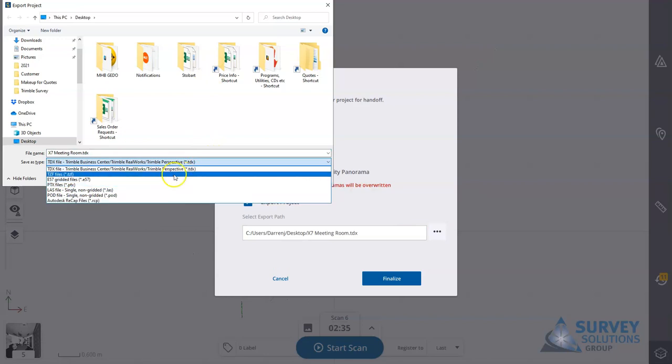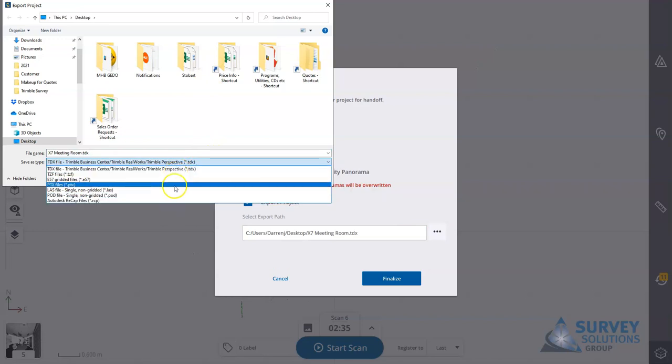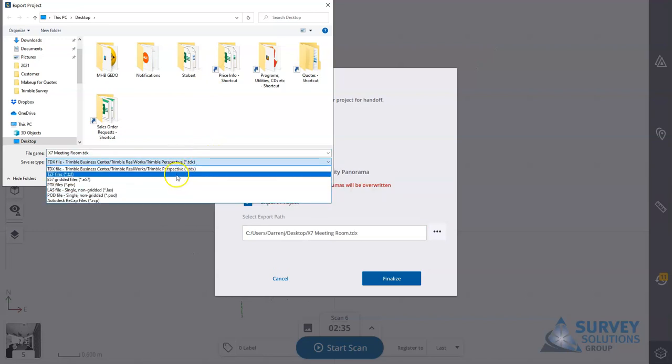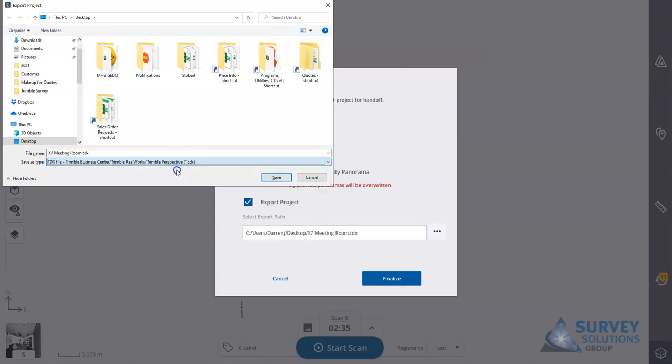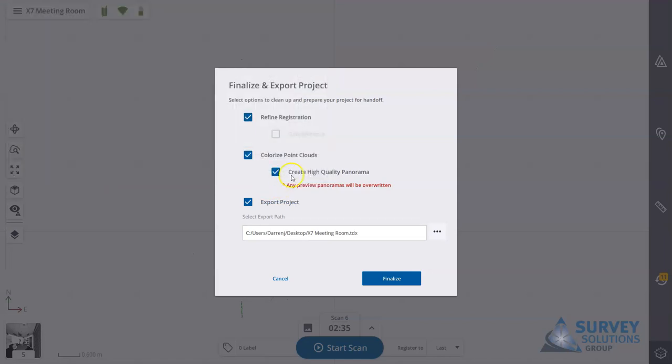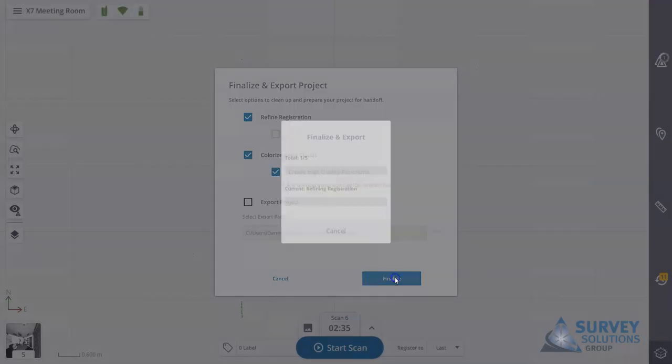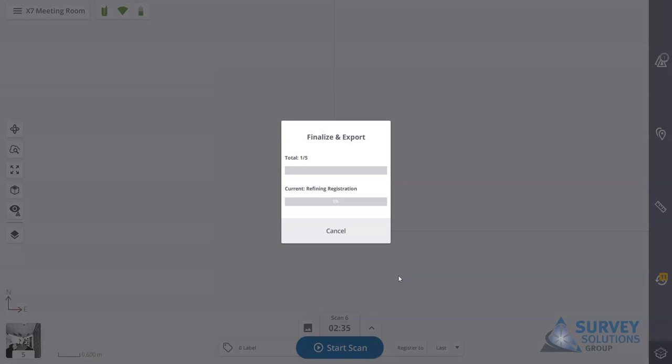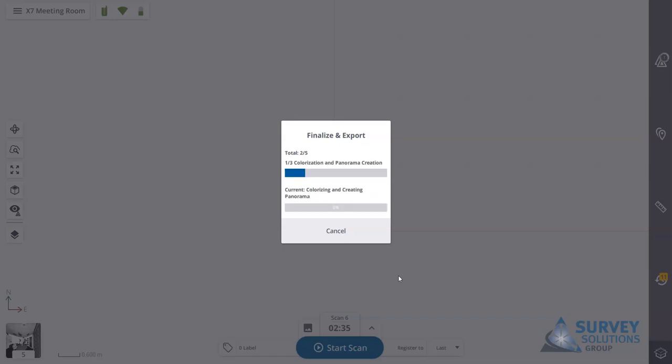Click the three dots and you have various different types of files. I'm just going to go TDX file, save that, and hit finalize. What it will do is it will run through the process. You see it's got a total of five to go: the first one's the registration, it then has three point clouds to colorize, and then finally the export.